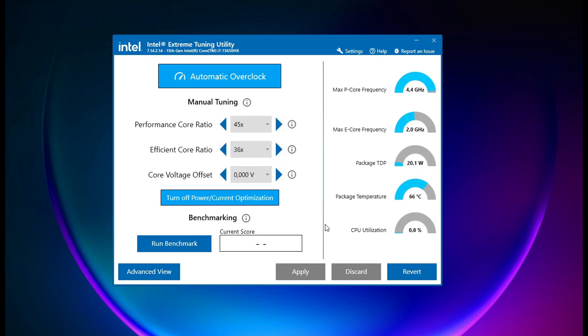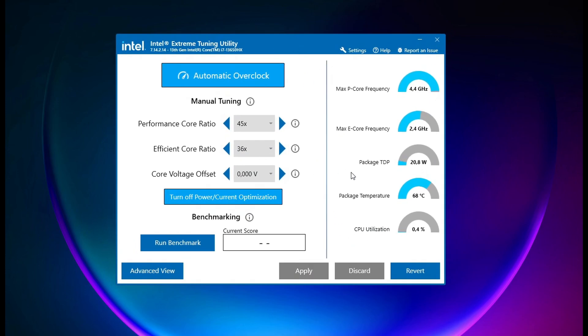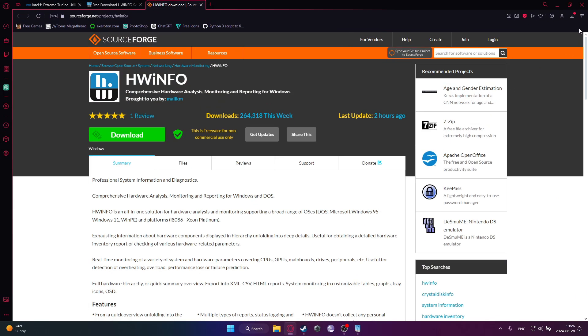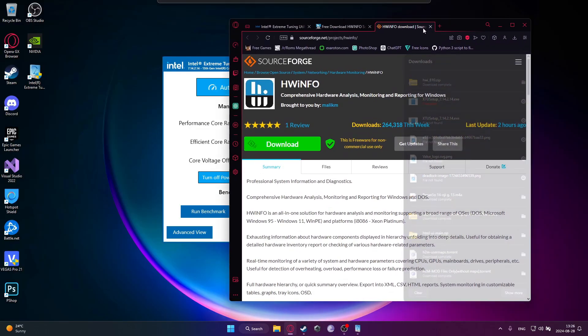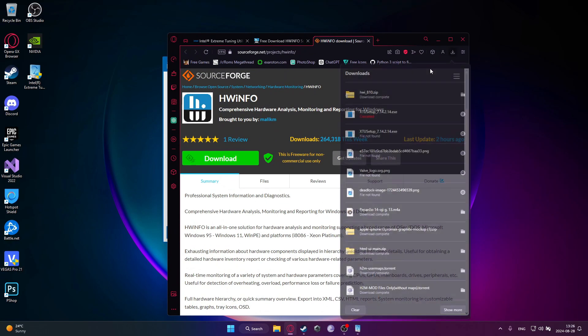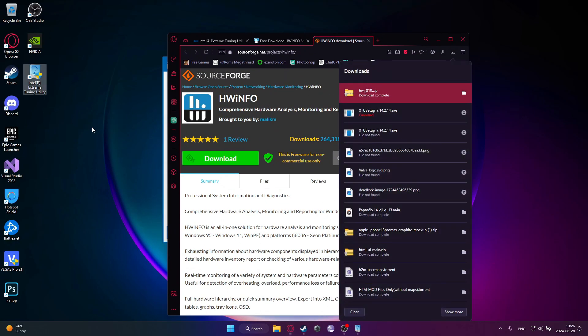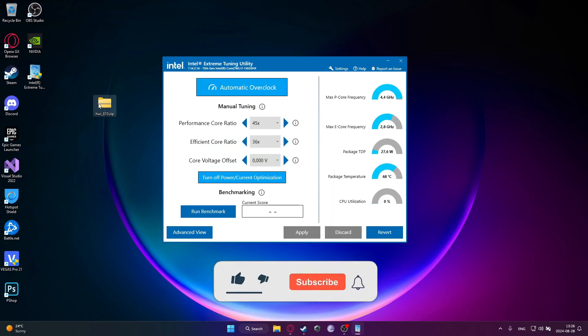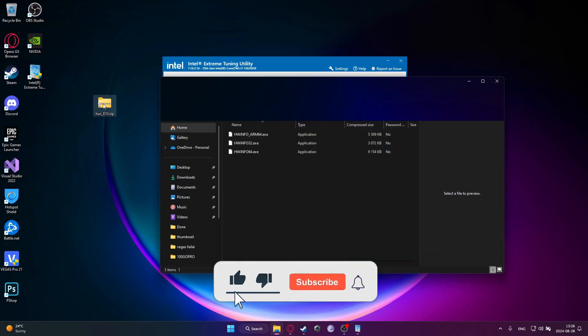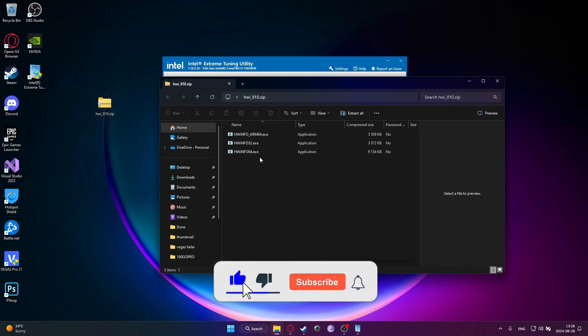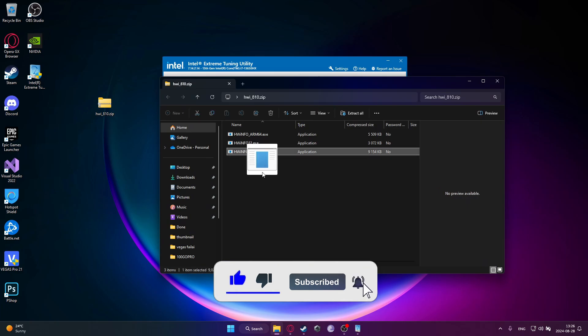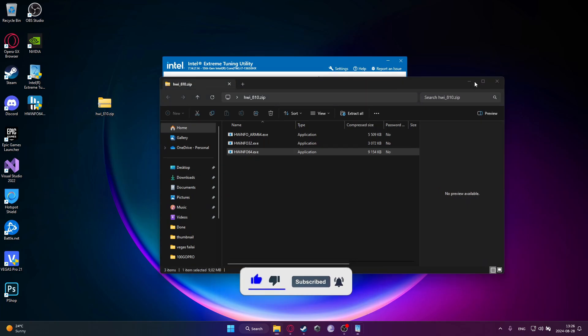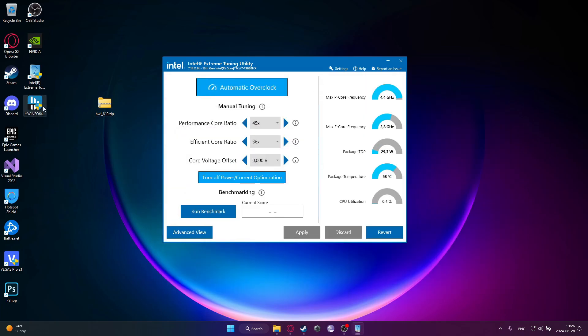Okay, so now in this Intel software you will see that it will show you your things, and then just extract the Hardware Info software. So I will just extract the 64-bit version. Okay, and then double click on it.